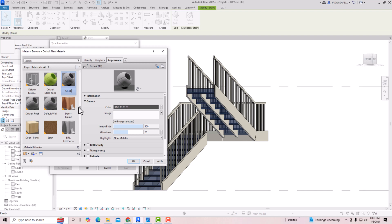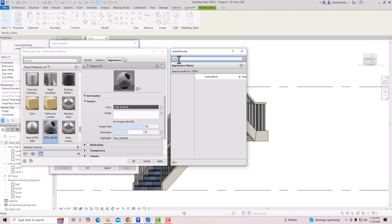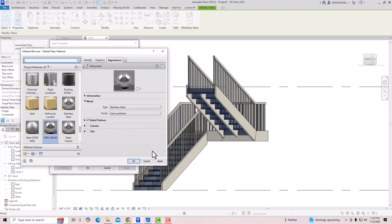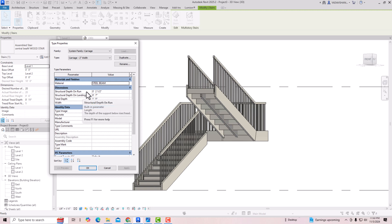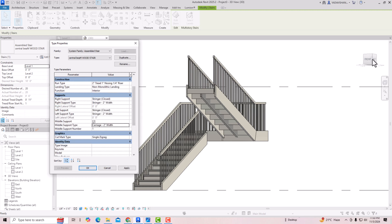I'm going to create a new material and rename it as 'Steel Beam Material.' Then I'll go to the Asset Browser and search for steel. I can select a steel or metal material here and click Apply. You can see the structural depth on run is 2.5 inches. We can change this size. The structural depth on landing can also be changed - for example, I'll make it 5 inches - and click Apply.